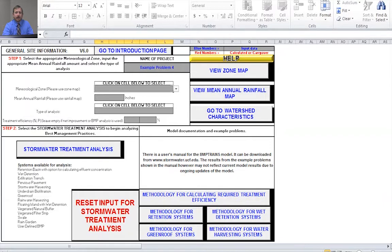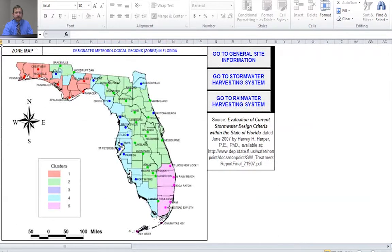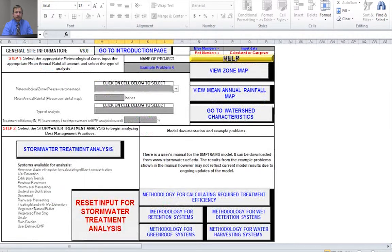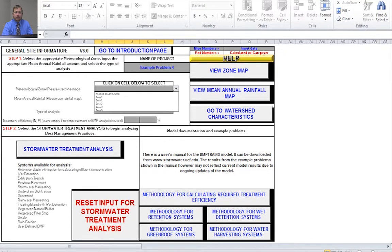Next we want to select our meteorological zone. We'll go to the zone map by selecting the View Zone Map button. Here you can see a picture of the state with the five meteorological clusters or zones for Florida. For this particular project, we're down in West Palm Beach, which is in Zone 5. We'll go back to the general site information and enter that. Once you click on the cell for the meteorological zone, the drop-down arrow appears — so we select Zone 5.